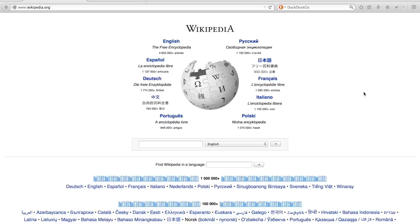This includes scrutinizing Wikilinks, images, infoboxes, templates and references, but also the title, table of contents, as well as looking into who edits the article and the IP addresses from which edits are made.